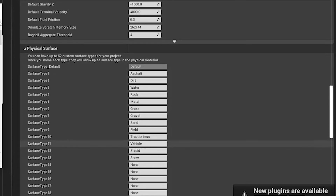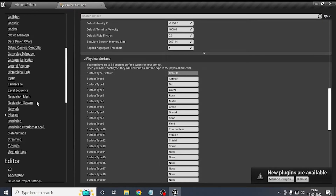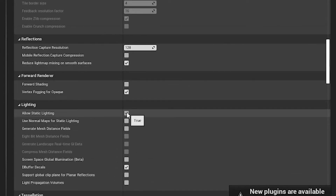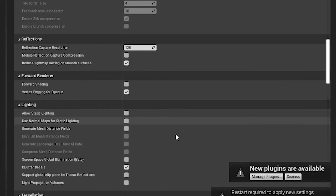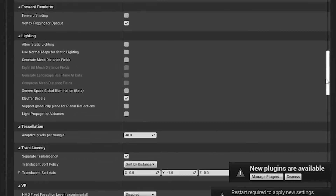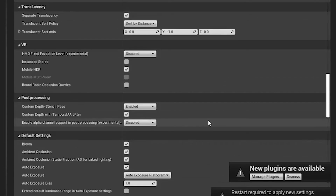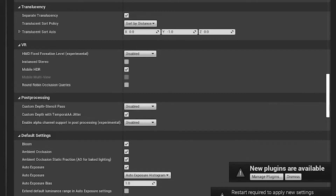Next, go to the Rendering tab. Set Allow Static Lighting to false because we will not be using it. Also disable the other related setting.